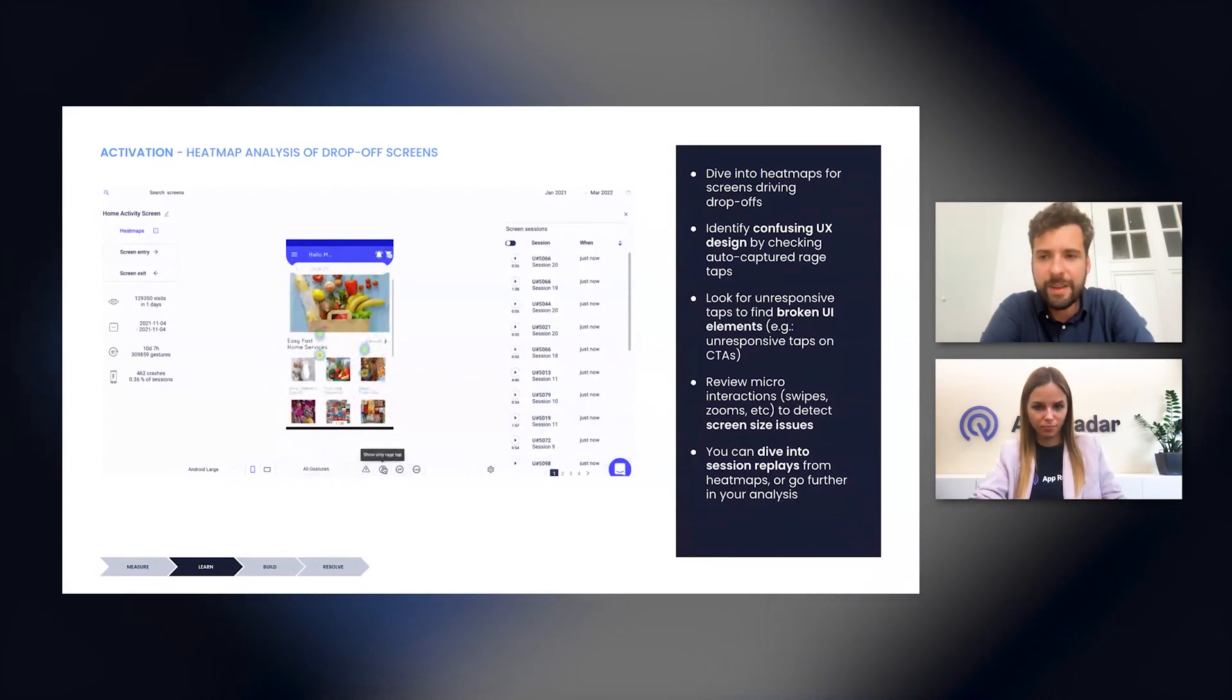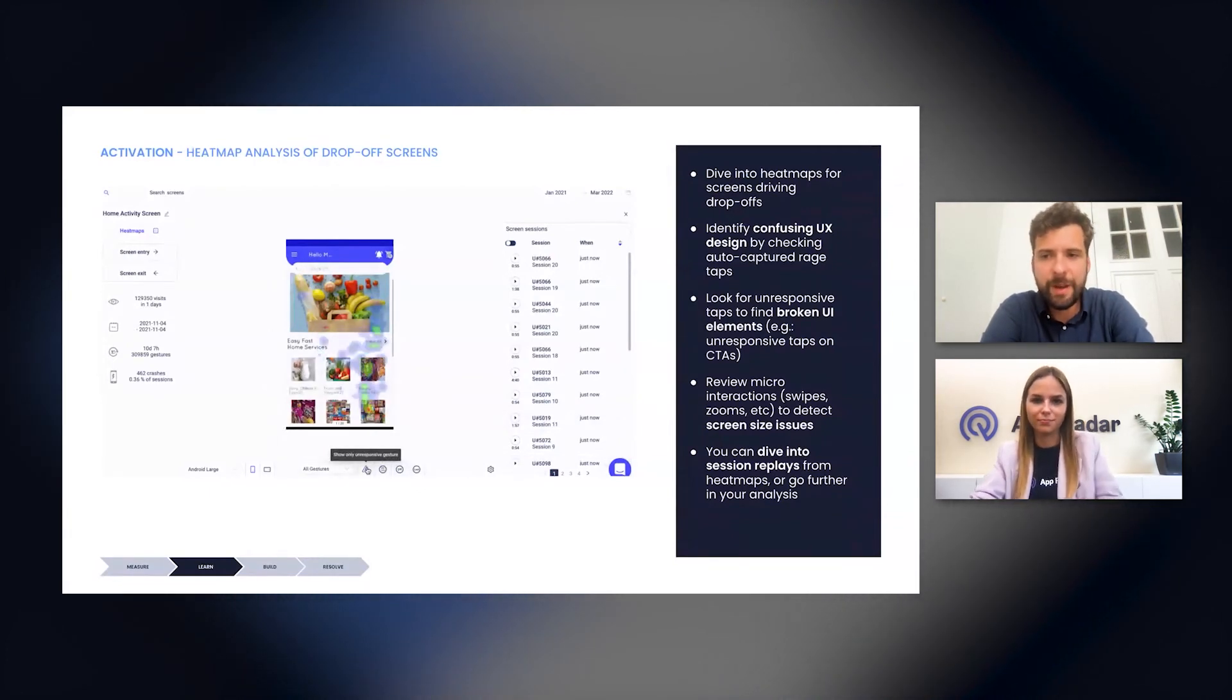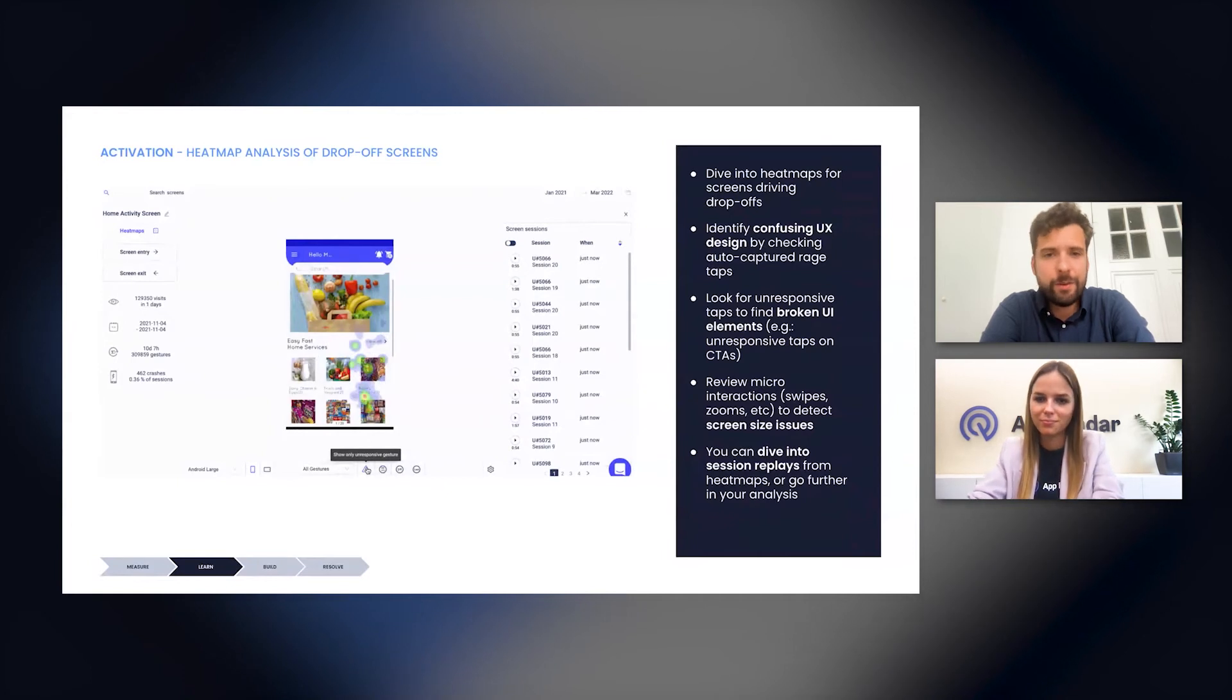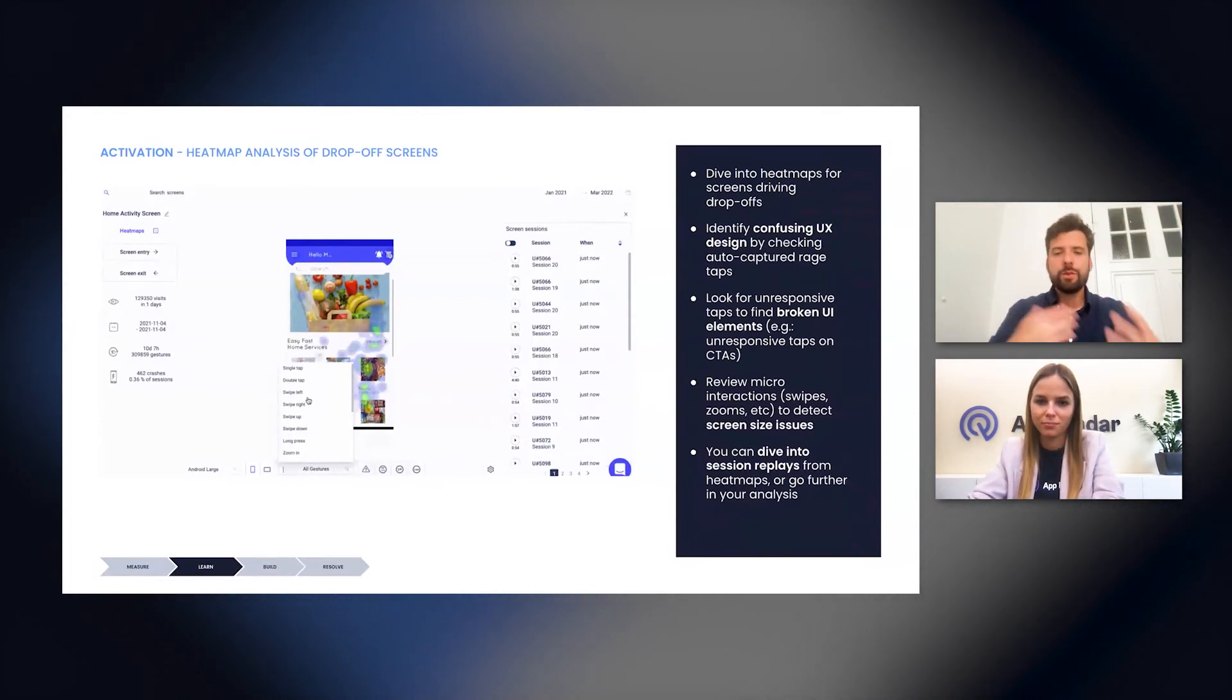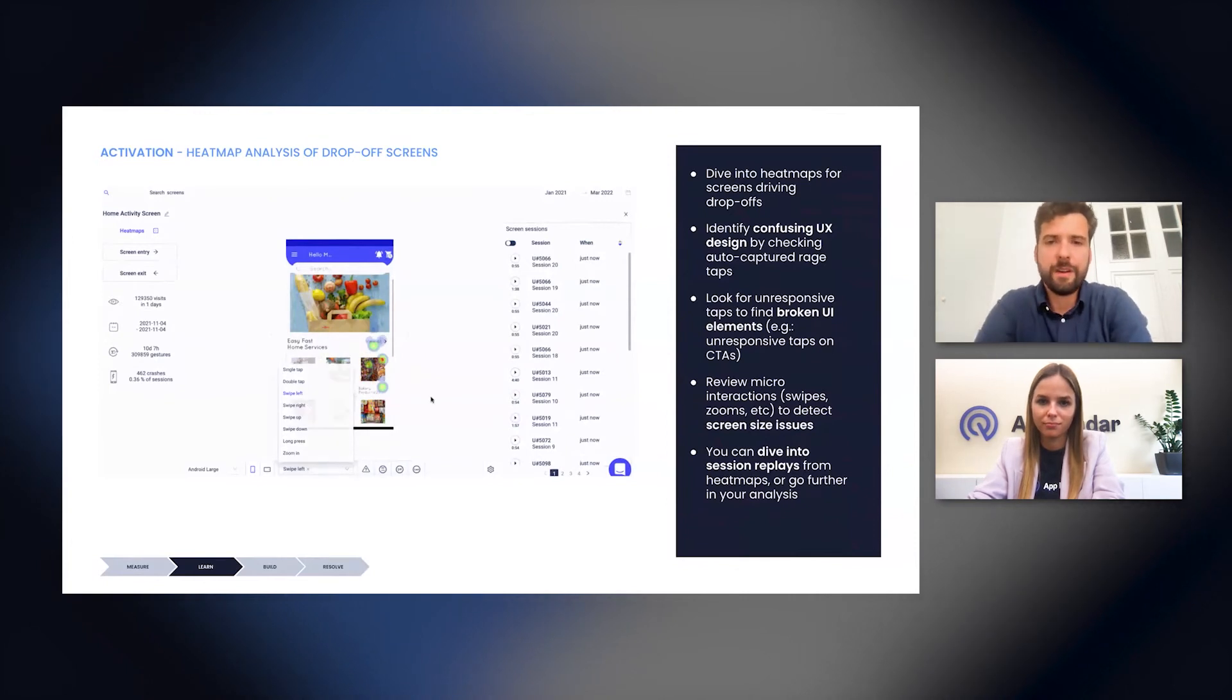And if you see a lot of them happening, once you've filtered the heat map, they can reveal where users get mostly frustrated on the screen. And this is usually the sign of confusing UX design.